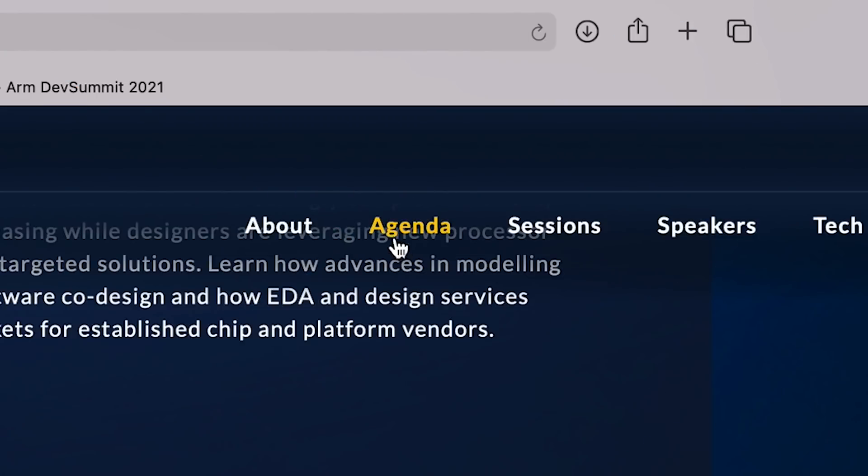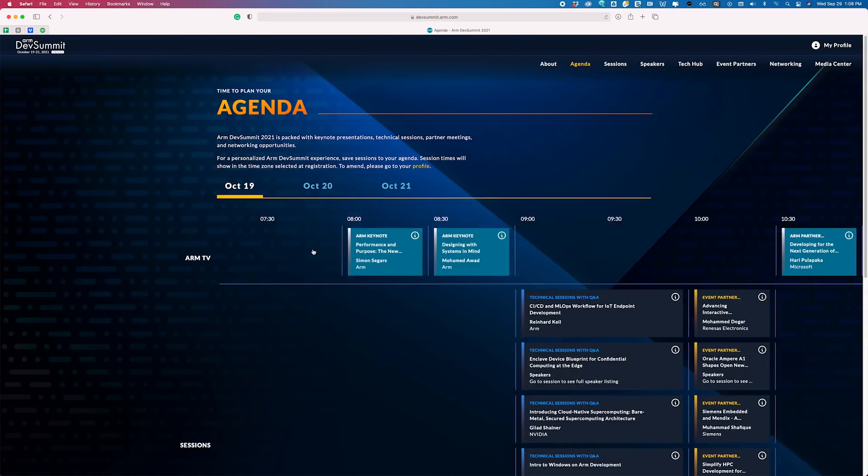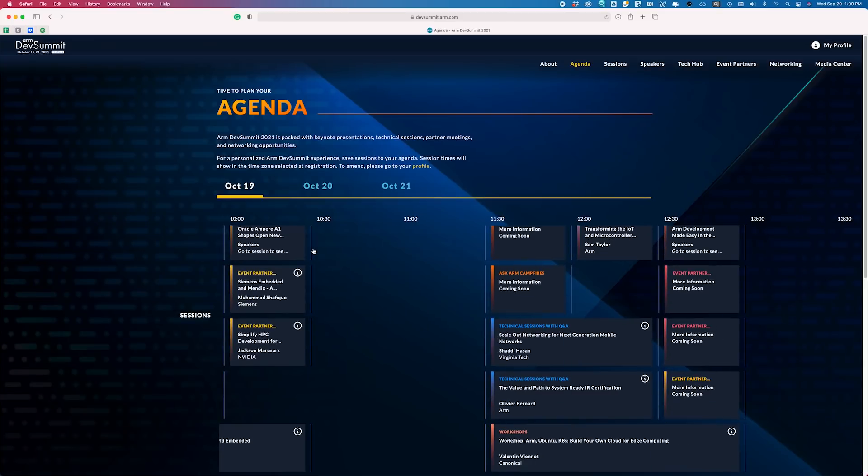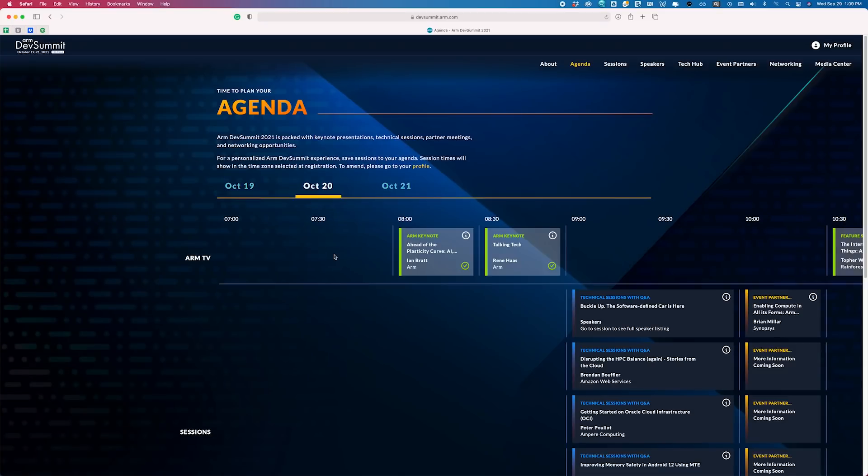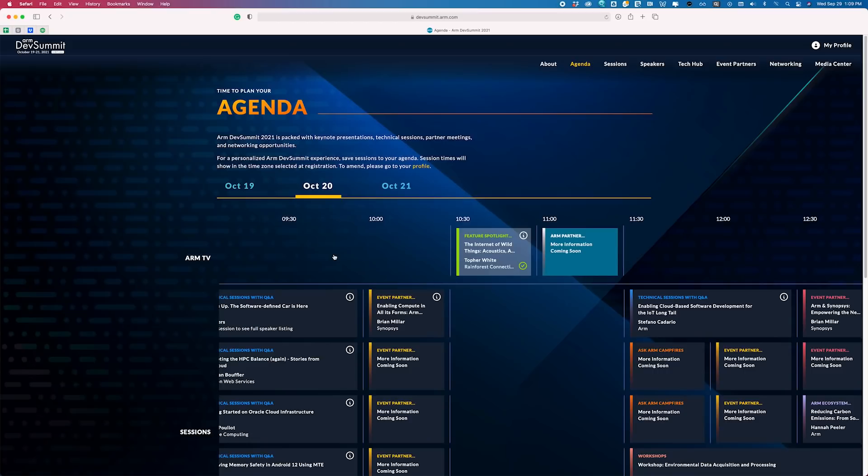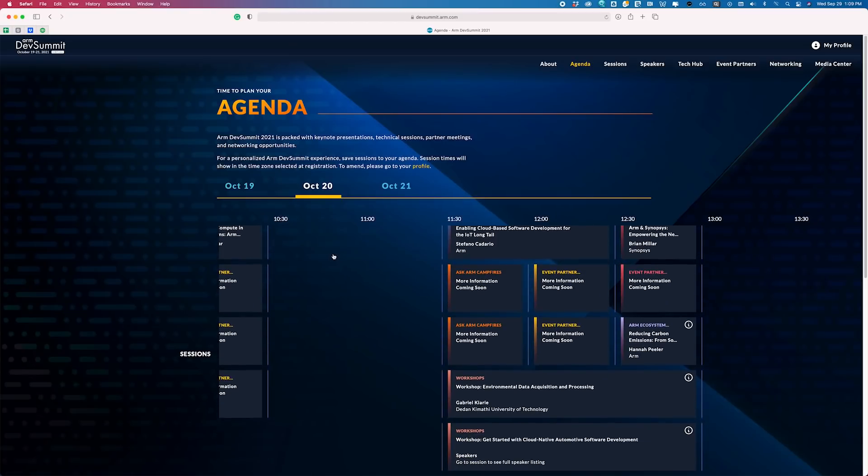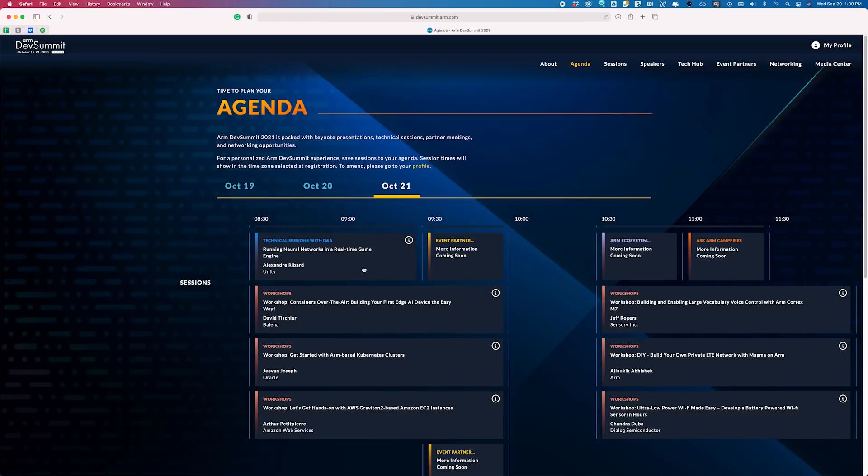So now, let's take a closer look at the agenda. The agenda for this event is packed, so make sure to set up your calendar beforehand. This way, you can take advantage of as many sessions and workshops as possible. Each day, we'll start off with some great keynotes, with speakers from both Arm and partner companies.